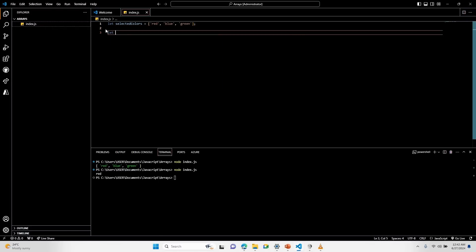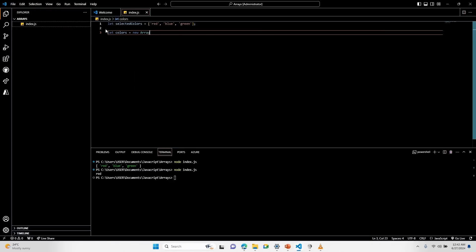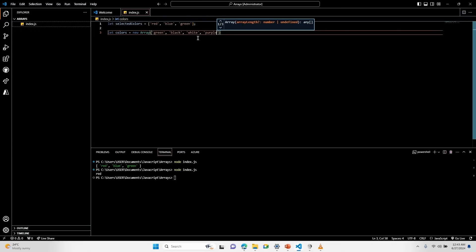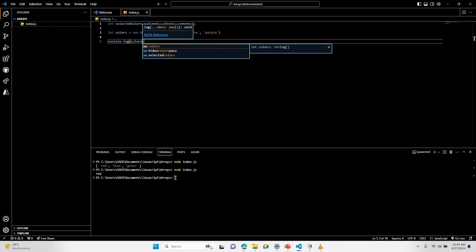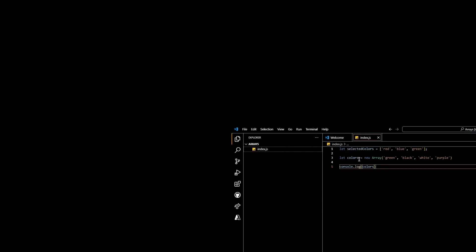Another way by which you can declare an array in JavaScript is using an array constructor. I can declare a variable called 'colors' and use the new keyword with the Array constructor. If I console log colors, it is another method by which I can declare an array in JavaScript.